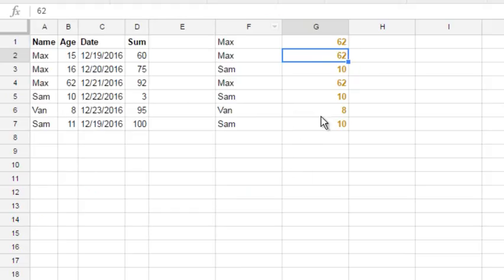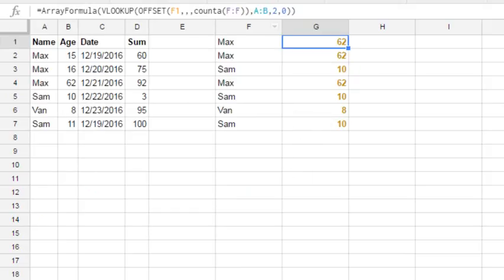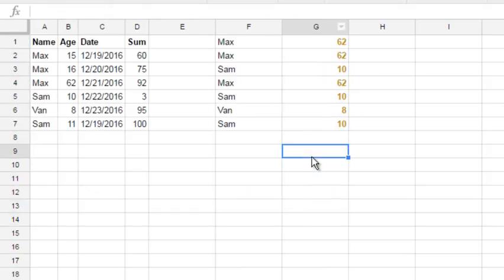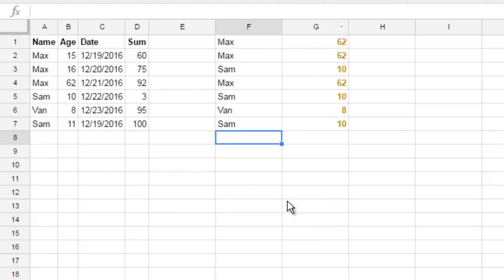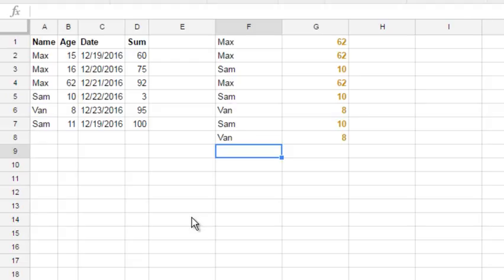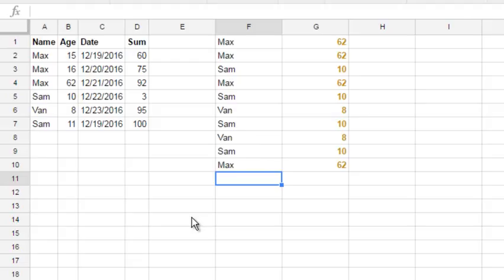And then I'll make some formatting, good formatting. And paste some new names down, and here you see auto-expanded formula, just what we wanted.